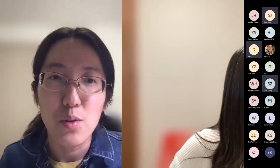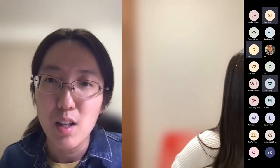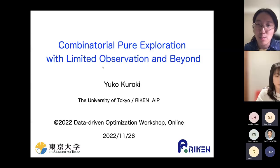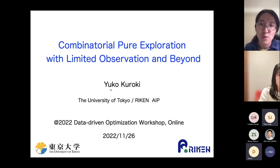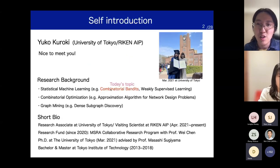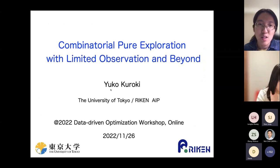The second speaker is Yuko Kuriki. She is a research associate at the University of Tokyo. Her research includes optimization, machine learning, and data mining, especially related to graph problems. She received her PhD from the University of Tokyo under the supervision of Professor Masashi Tsuchiyama with the Dean's Award for Outstanding Achievement.